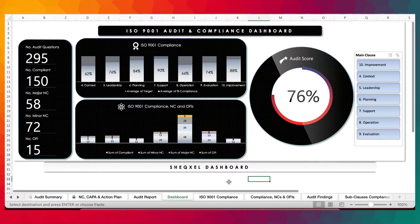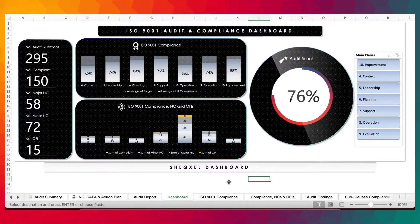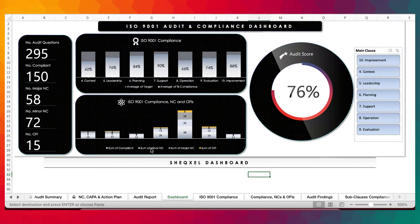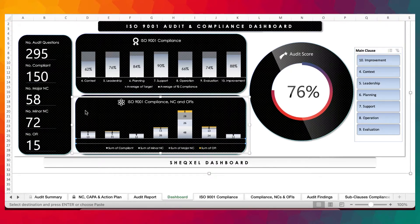Next is the dashboard — the most exciting part of the template, because you're able to tell the performance of the organization at a glance. Here we have the total number of audit questions, the number in compliance, the number of major NC, minor NC, and OFI. Over here we have the percentage levels of compliance for all clauses from context to improvement, and the sum of audit findings according to the various clauses. Let me just highlight it properly so that you can see.